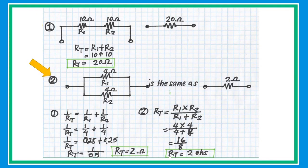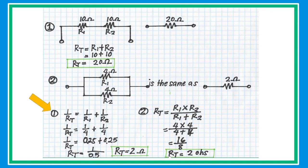In problem number two, we have two resistors connected in parallel. What is the equivalent resistance? Let's say R1 and R2 are both 4 ohms. Whenever you have two resistors connected in parallel with the same value, the equivalent resistance is simply half of that value. So the equivalent resistance is 2 ohms.